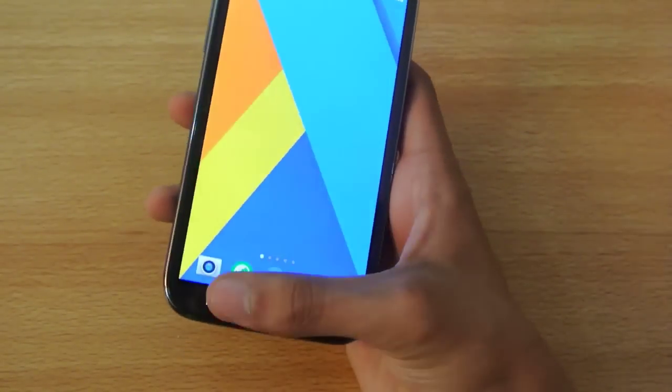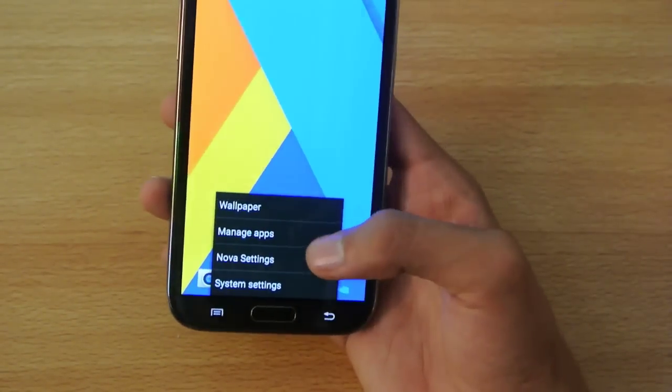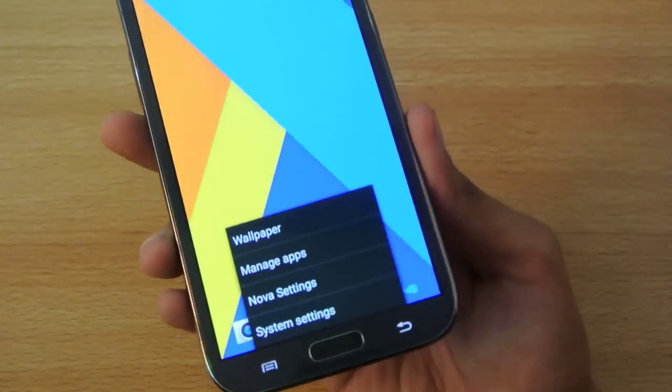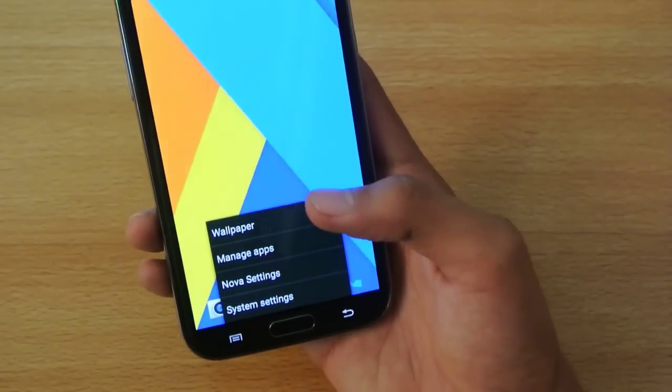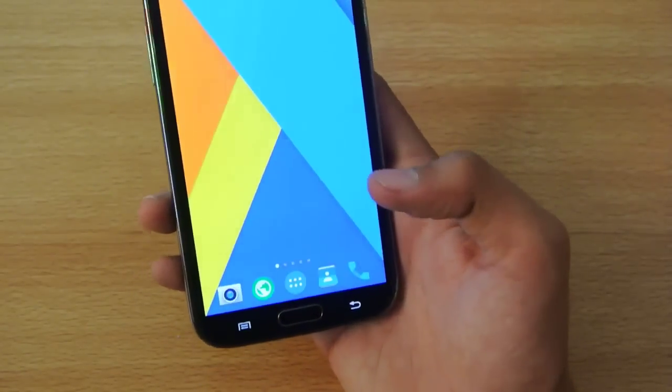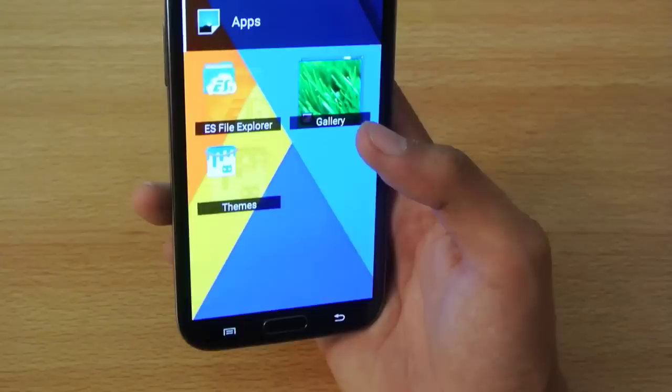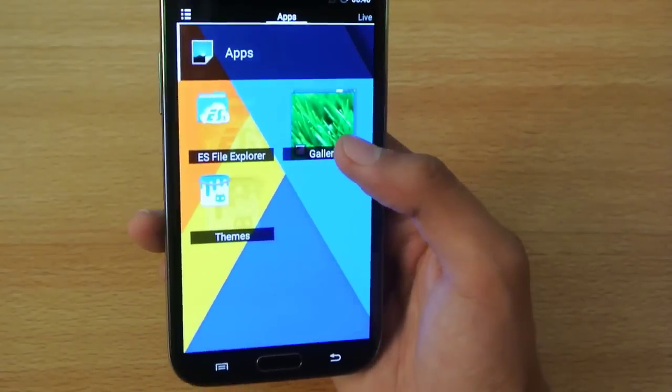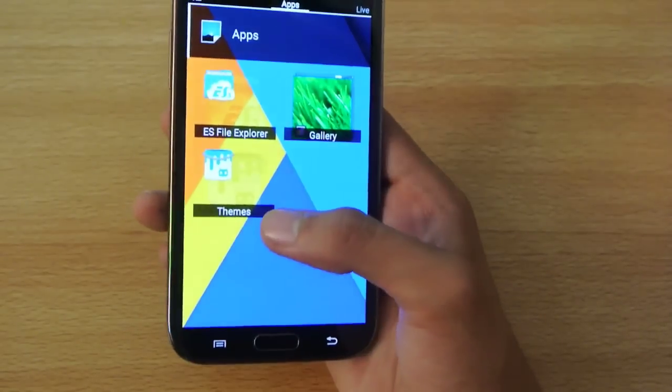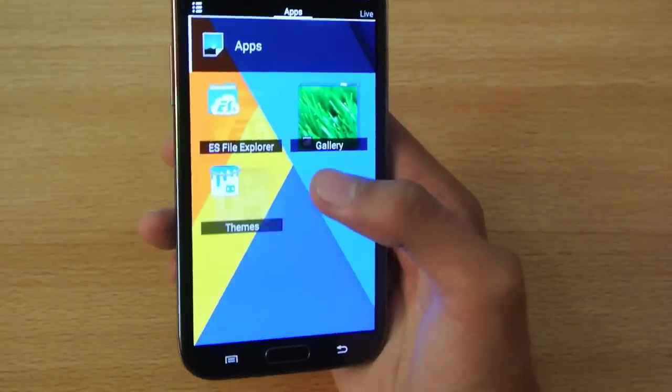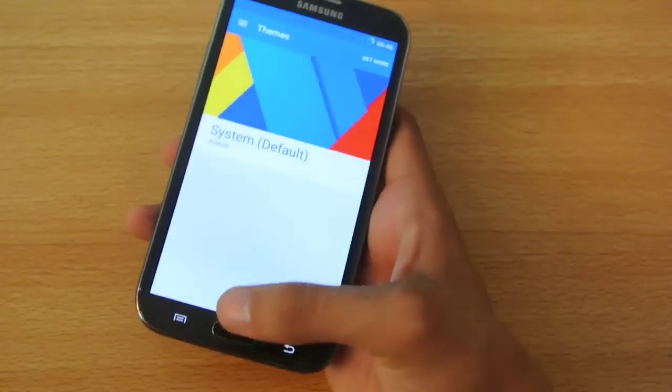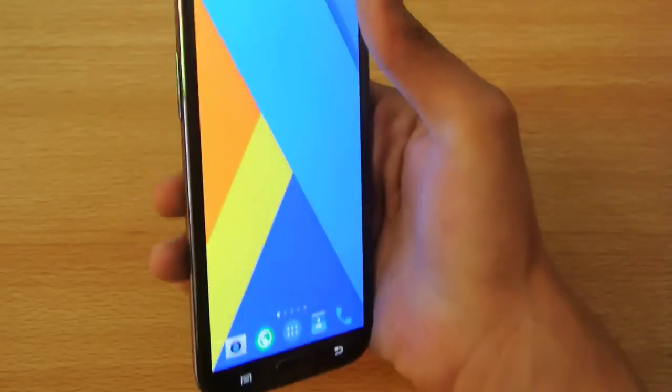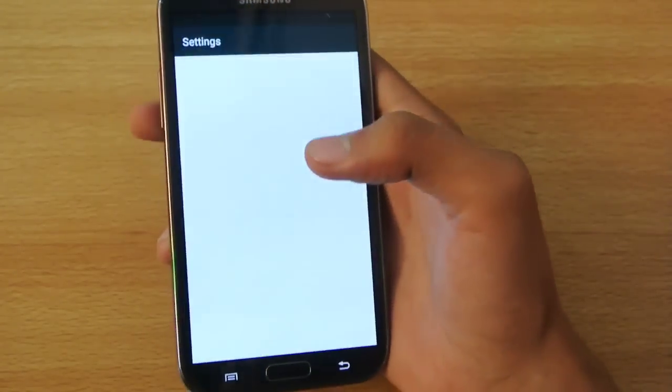If you click here, it will open up these settings. You can see Nova settings, System Settings, Manage Apps and Wallpaper. We have different types of wallpapers. You can go into Gallery or ES File Explorer. You can also have Themes, which is really nice. I'm going to talk about it now.